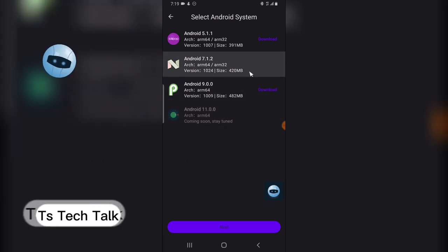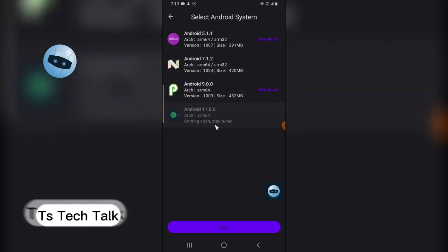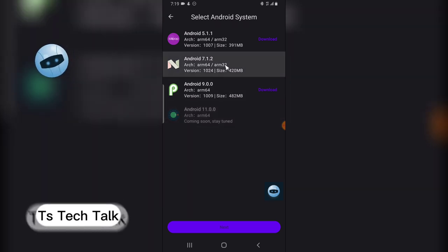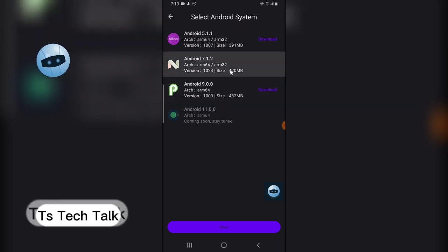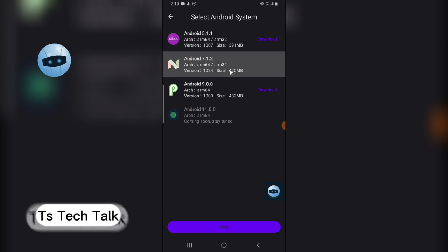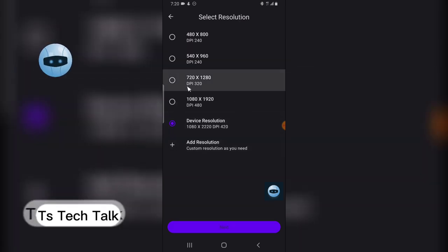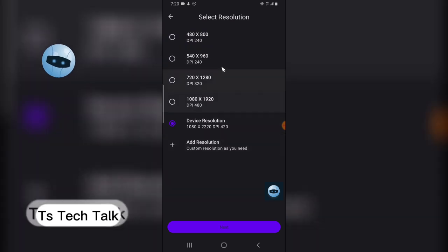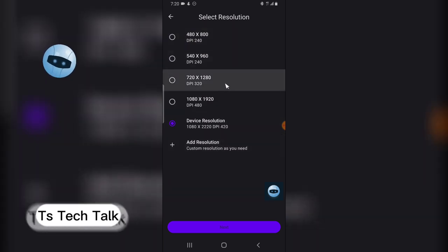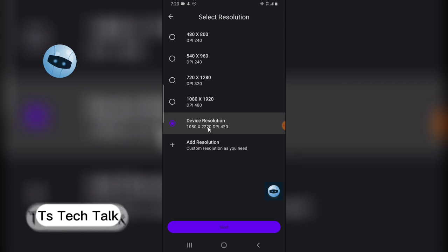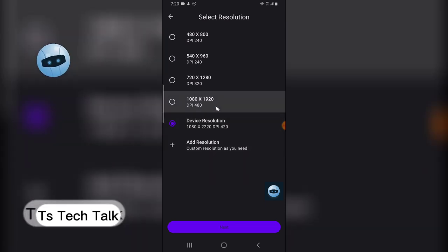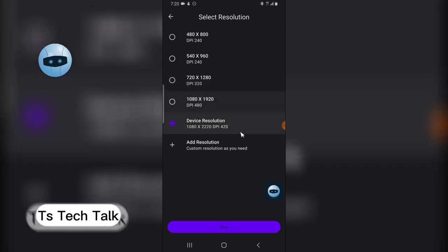Choose whichever Android version you want to start using. This one is upcoming but the others are already pre-installed. You can also download Android 9, but I'm going to use the pre-installed one. Click Next and then select a resolution for your screen — a smaller one gives a smaller resolution. The app selects the preferred resolution for your device by default.